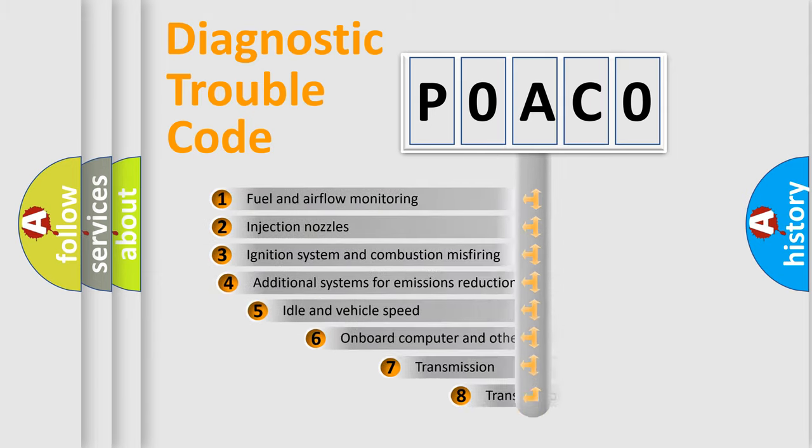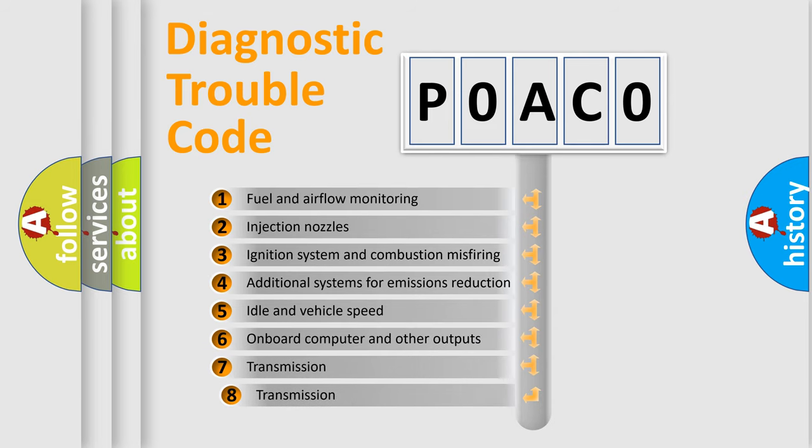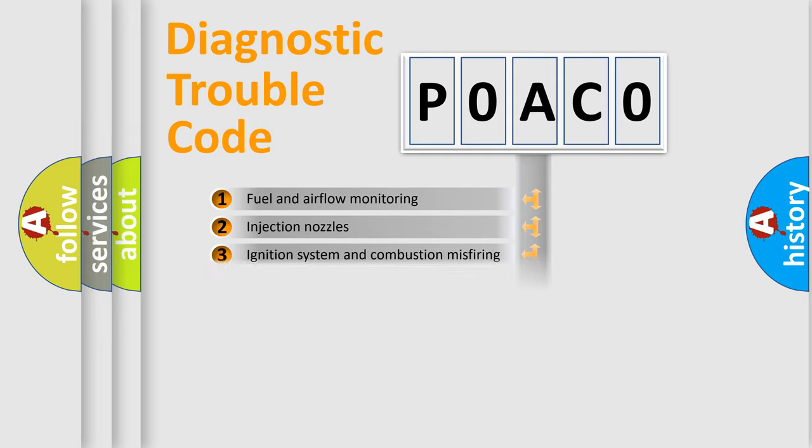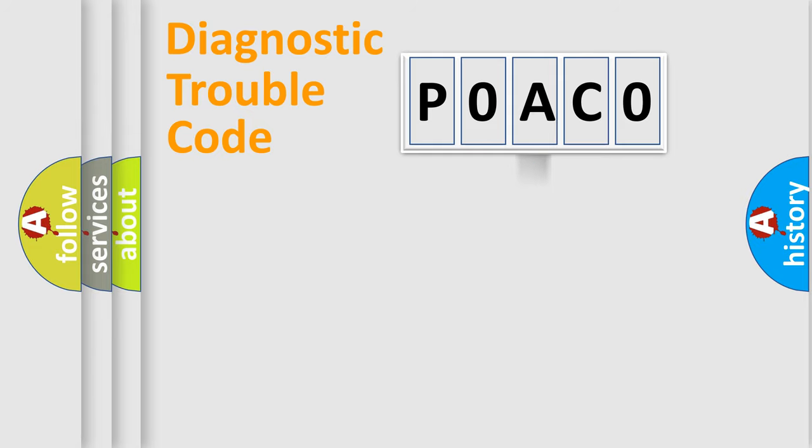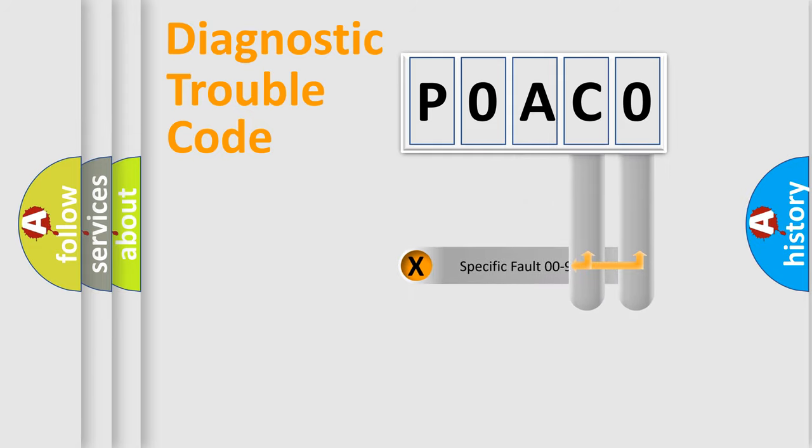The third character specifies a subset of errors. The distribution shown is valid only for the standardized DTC code. Only the last two characters define the specific fault of the group.